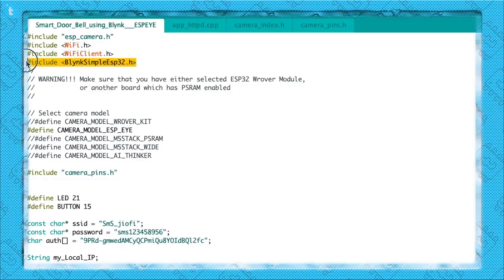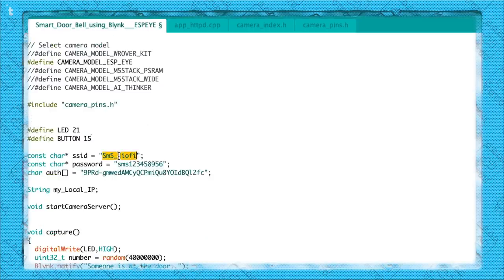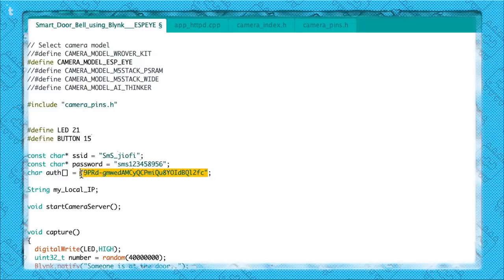First of all I've declared all the necessary libraries to make it compatible with Blynk. After that you have to choose which board you are using — right now I am using the ESP-i board, so I uncommented the ESP-i board line, but if you are using the ESP32-CAM board you need to uncomment the last line. Moving ahead, you need to provide the SSID name and password of your Wi-Fi router, and since we are using Blynk we need to provide the authentication token as well, which will be generated after you make the project on the application.